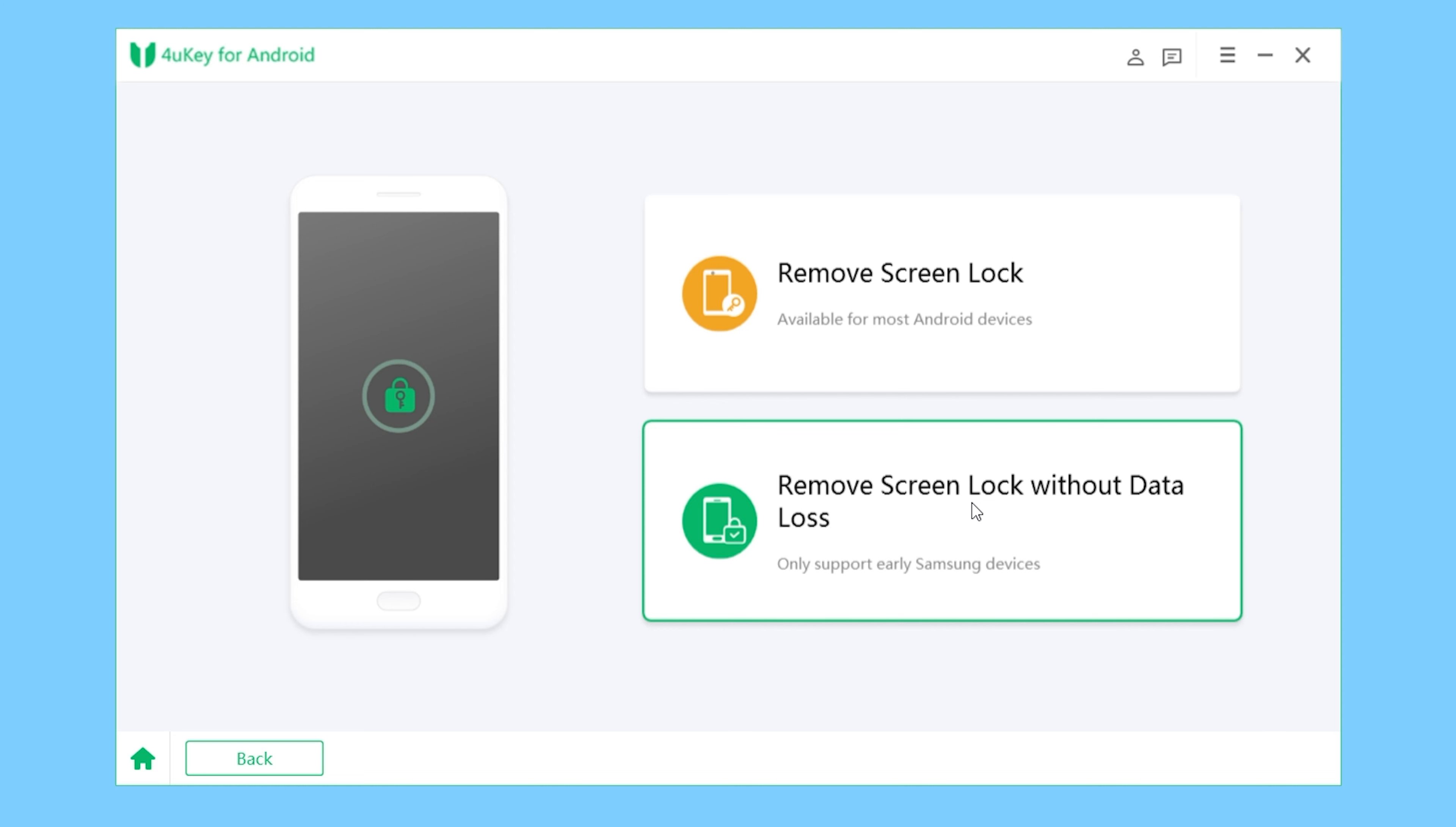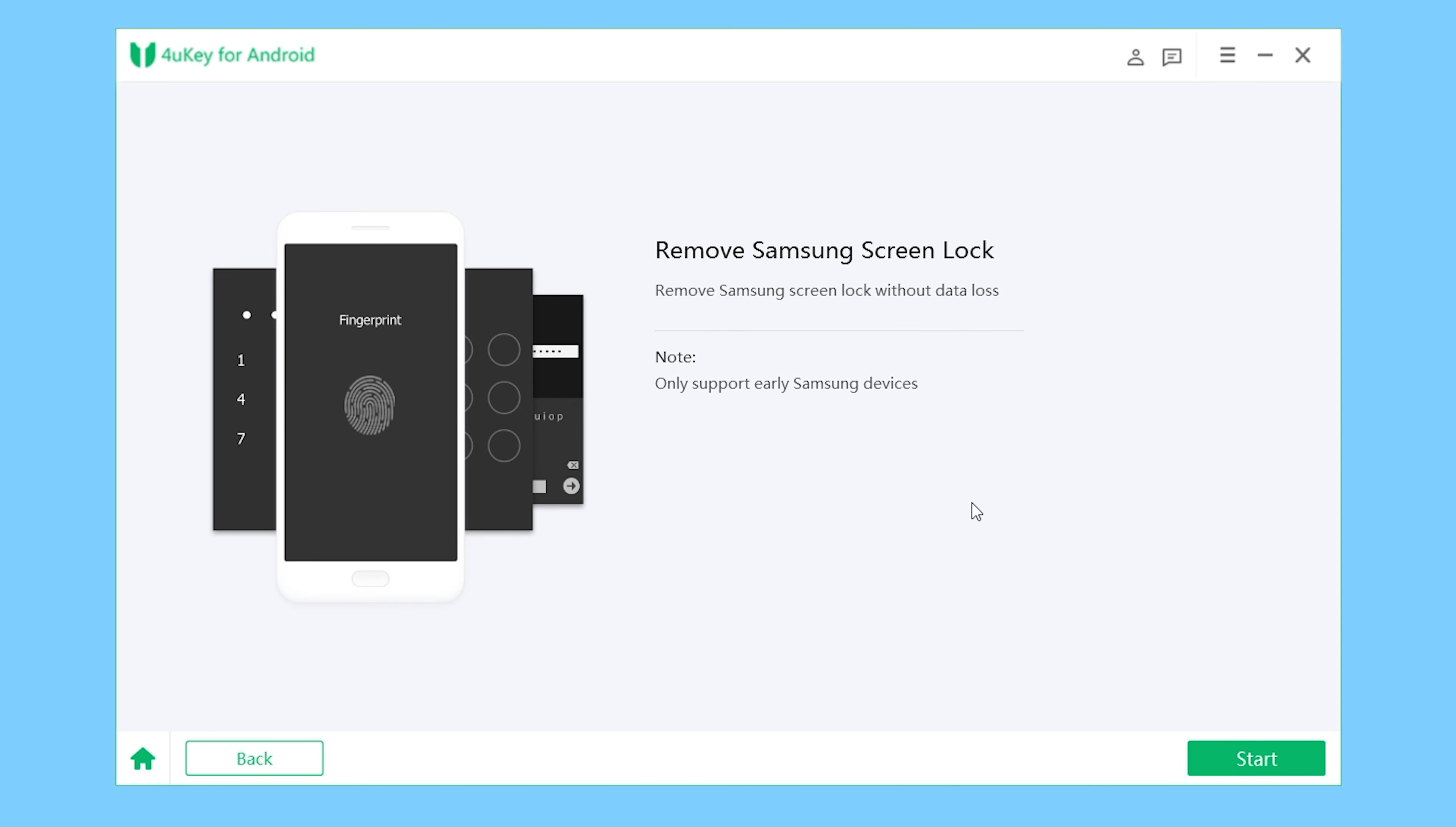device, congratulations! You have the chance to unlock it without losing any data. Simply choose the second option: Remove Screen Lock without Data Loss. Of course, it should be noted that this feature currently only supports early Samsung devices. Then